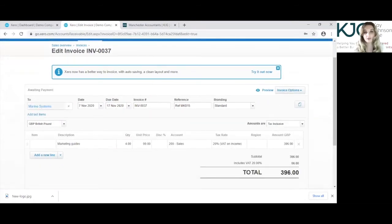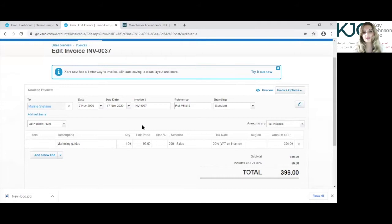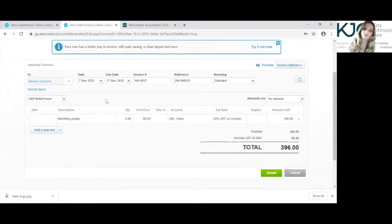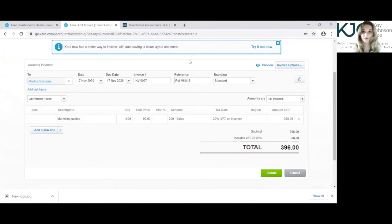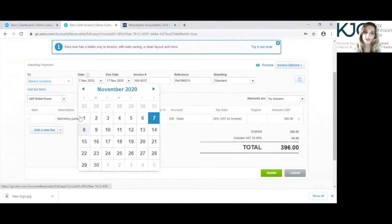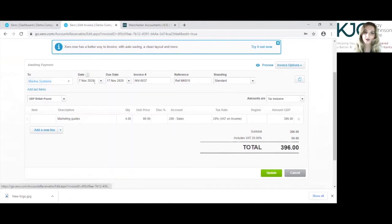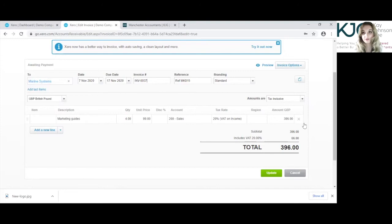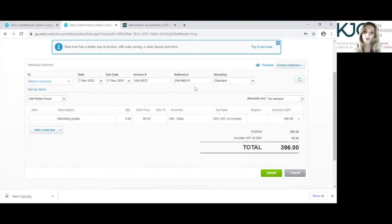So an invoice that is awaiting payment you can edit pretty much about anything on the invoice, and when it's been paid it's slightly different. I'll show you that in a second. So you can edit the date on the invoice and select from here or type it in manually. You can edit the invoice number and this is just a generated invoice number from Xero, so if you wanted to edit that to match your invoice number you could do that.